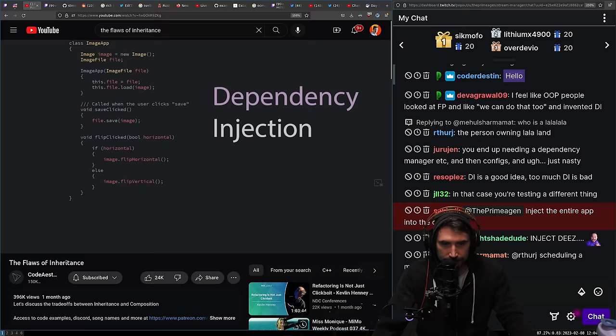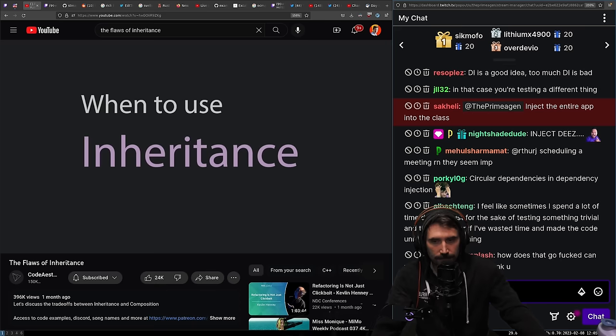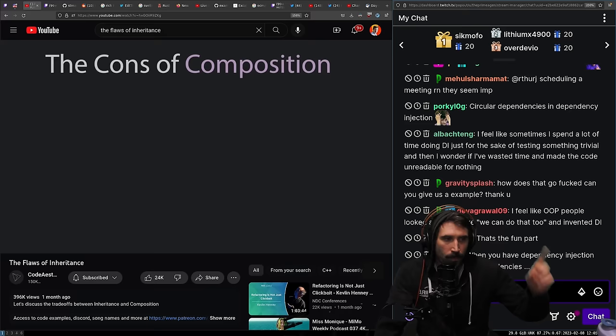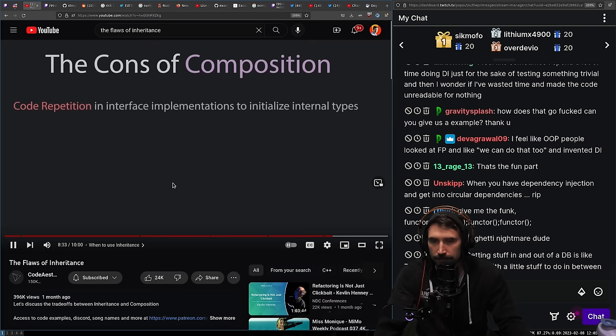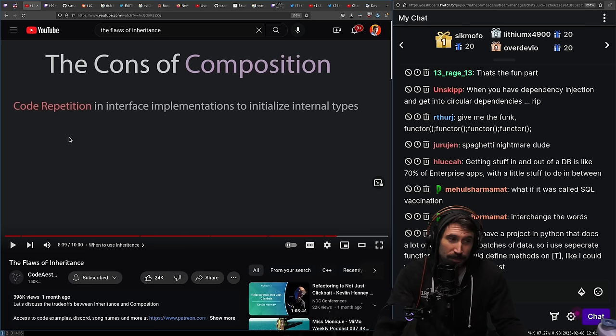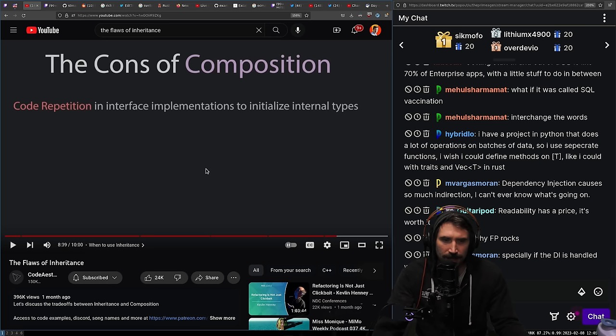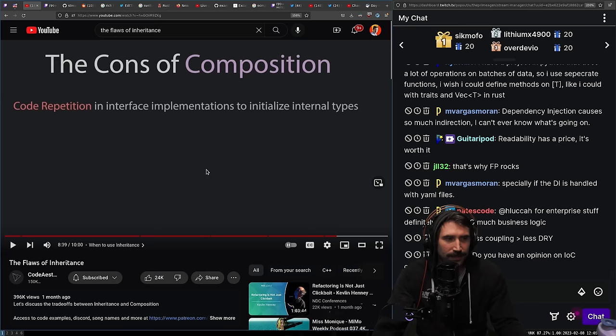Passing in an interface for what you're going to use — that's dependency injection in a nutshell. The video says inheritance isn't as evil as some would say, but they almost never use it. Composition isn't perfect either — you end up with a lot of boilerplate initializing internal types, many implementations repeat the same code, and structurally I sometimes end up with folders full of scattered functions and forget where a specific utility went.